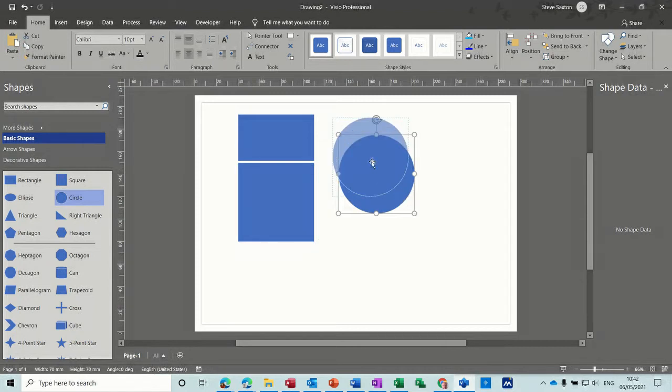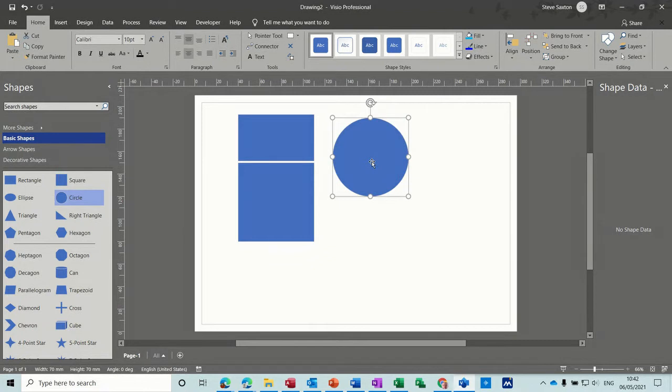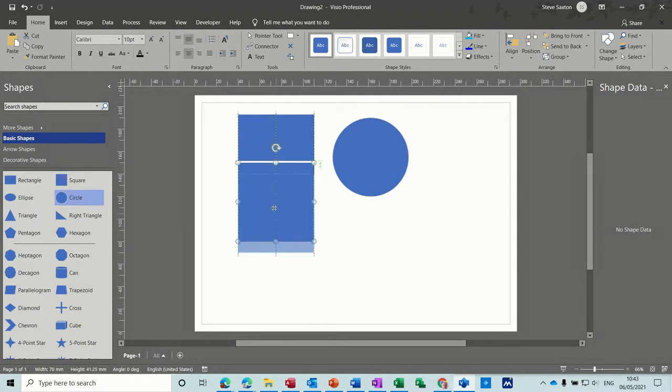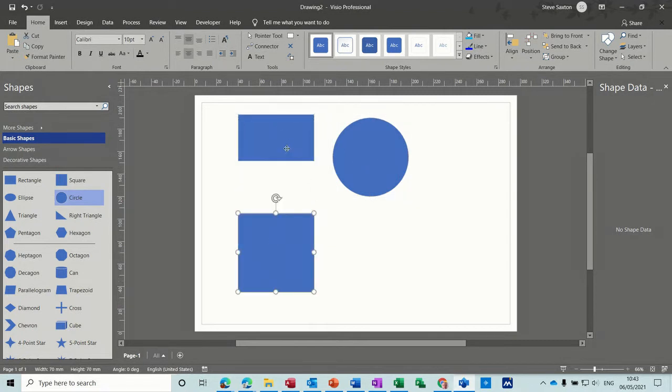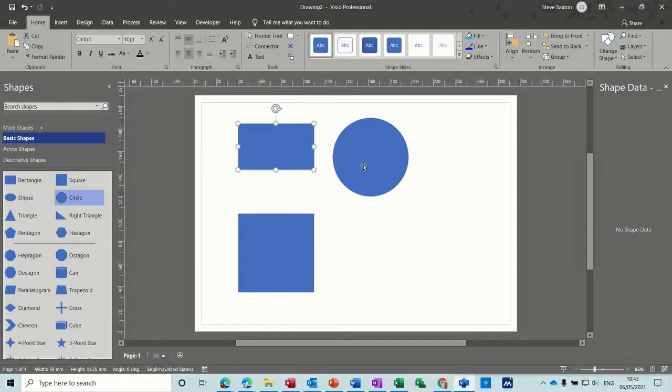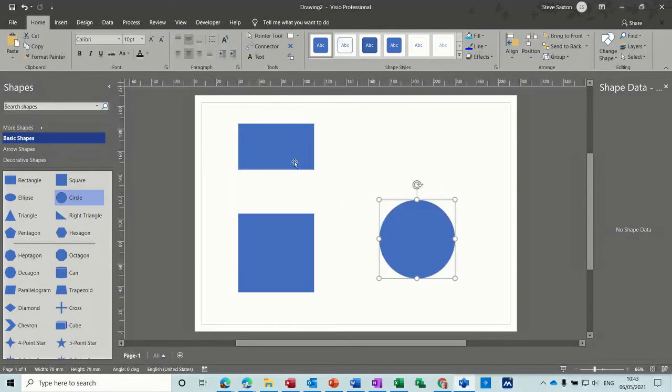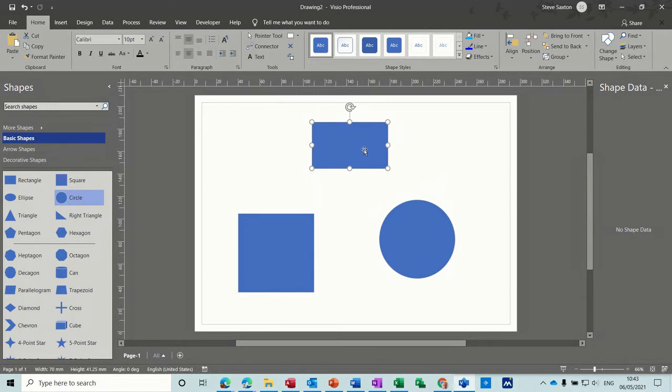Now every shape has its own formatting options, so let's move these out of the way a little bit and just focus on this rectangle shape. What you've got when you click on a shape is the option to format that shape.